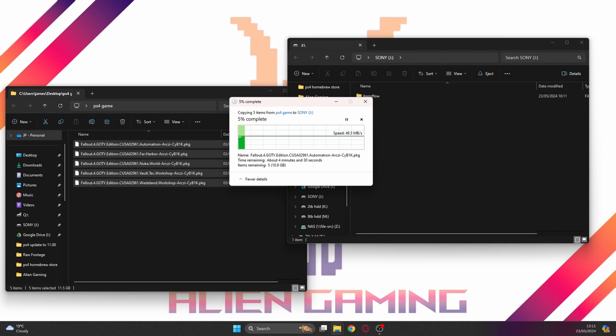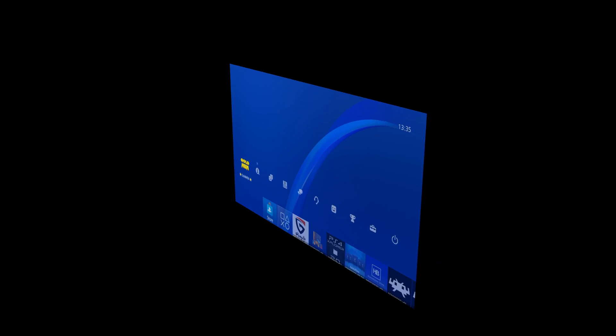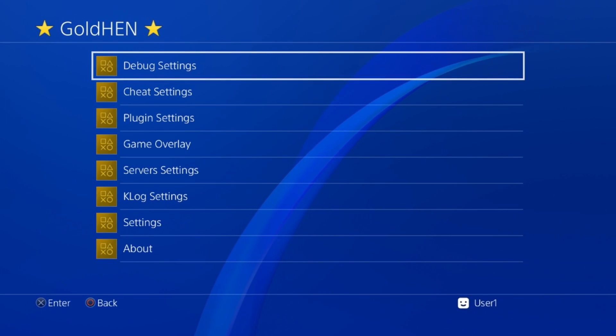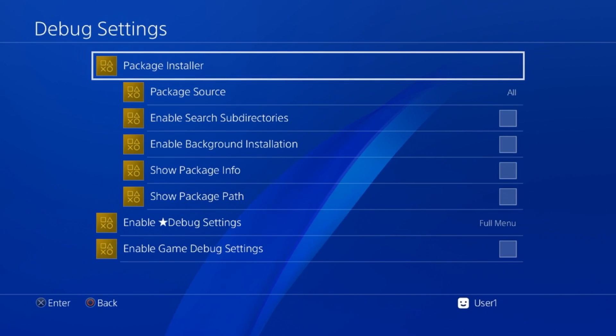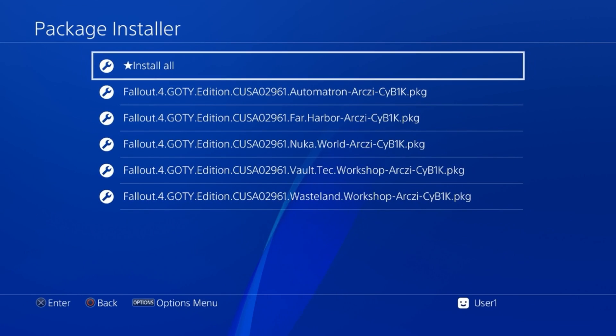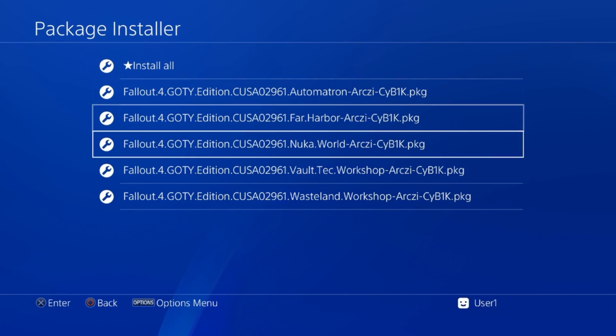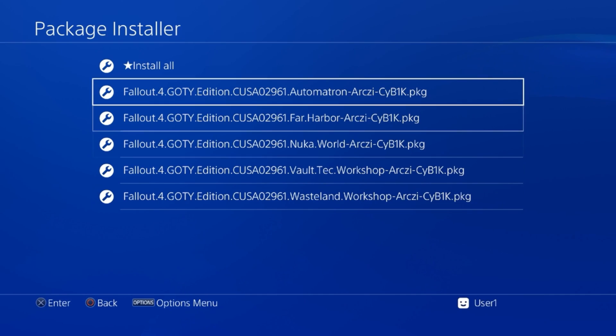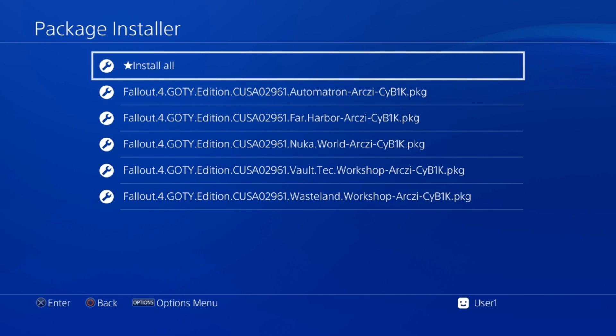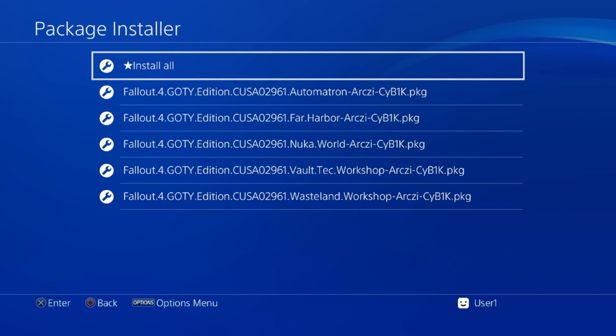I've put the memory stick in the PS4 and we're going to go ahead and install this game. With the memory stick installed, go to GoldHEN, debug settings, and then package installer.